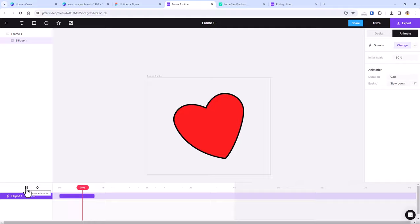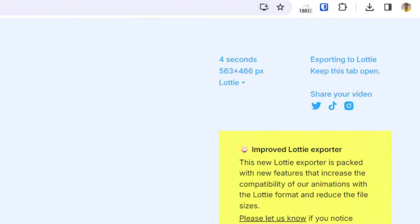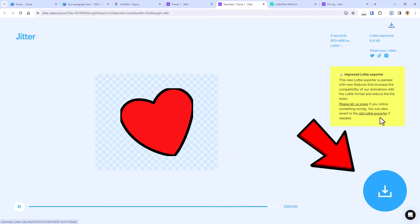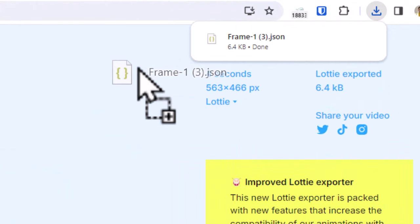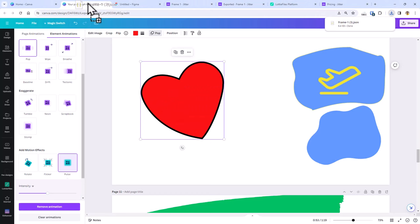Here you can preview and check how your animation will look like when exported. Once done, click on export here and choose Lottie. It opens up a new tab where you can check the Lottie animation file's properties like its size, duration of animation, pixel, and format. Now click on this download icon. This will give you a .json file. Now how to import this into Canva? We can do that by simply dragging and dropping it inside Canva.